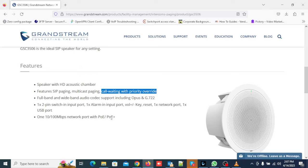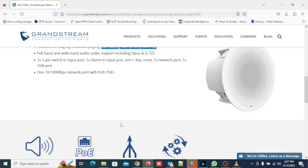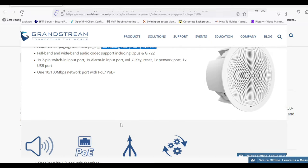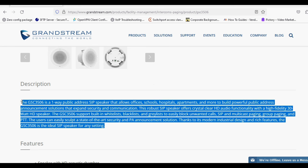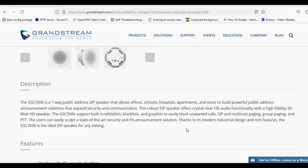10/100 megabit per second network port with PoE/PoE plus. The GSC3506 supports built-in whitelists, blacklists, and graylists to easily block unwanted calls, SIP and multicast paging, group paging, and PTT. The users can easily sculpt a state-of-the-art security and PA announcement solution.